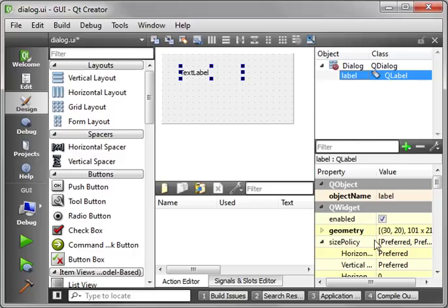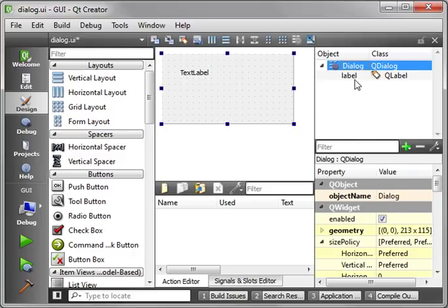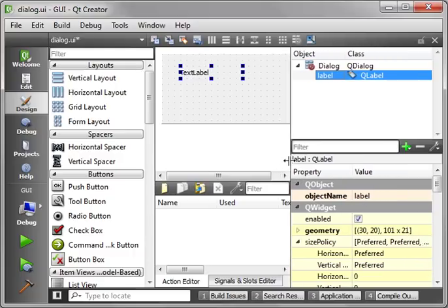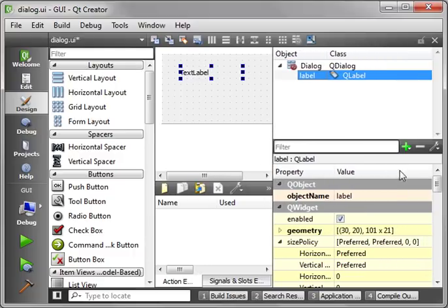Down here is the Properties window. And you notice how when you select different things, the property changes. That's the properties of the selected object. Let me actually expand this out so you can see it a little better.